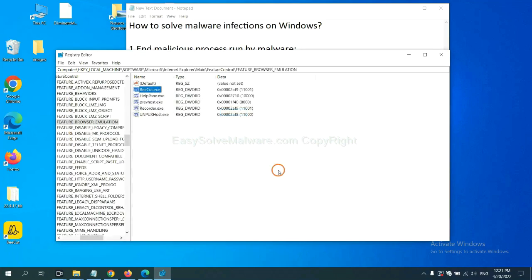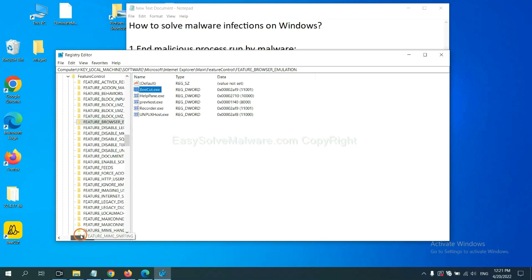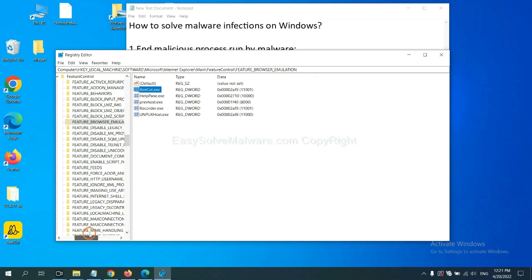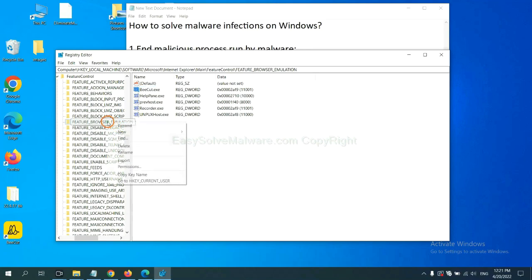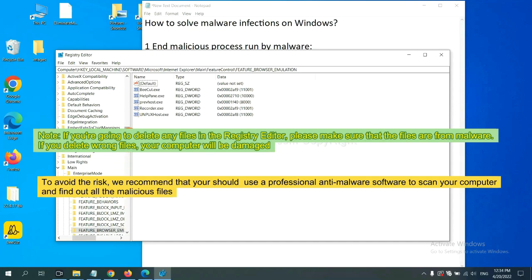Now, we have found some files from the malware. Right-click on the folder and click Delete. If you are going to delete any files in the Registry Editor, please make sure that the files are from malware. If you delete the wrong files, your computer will be damaged.